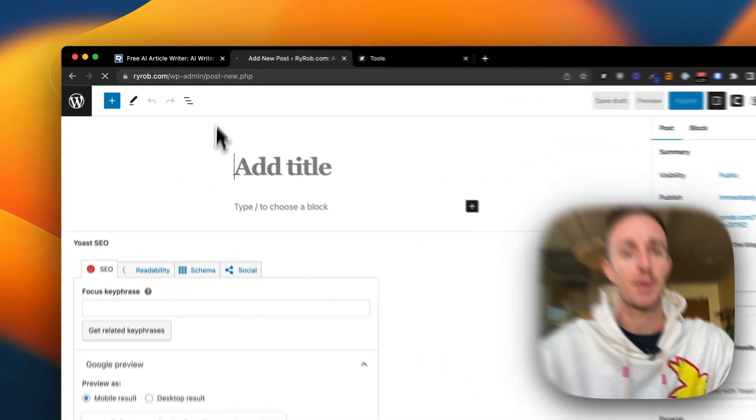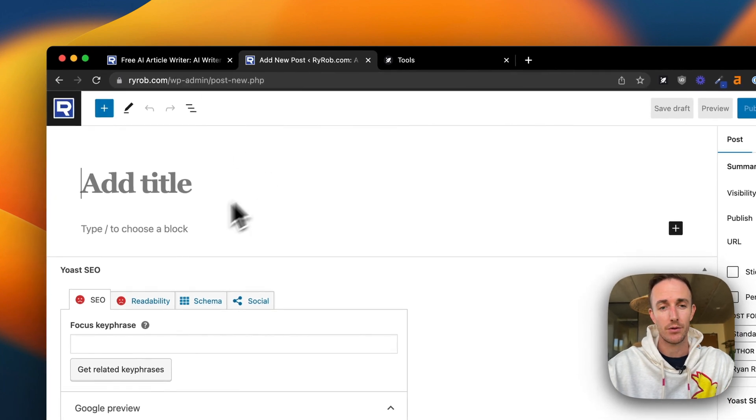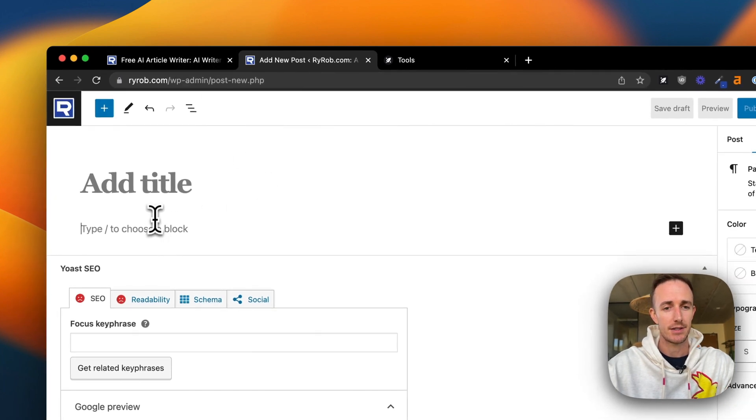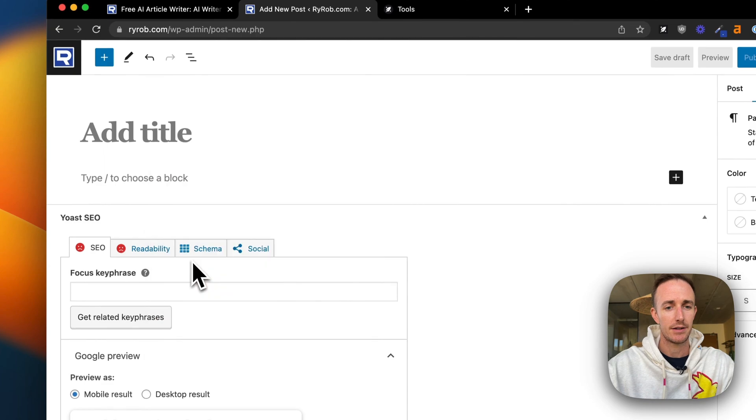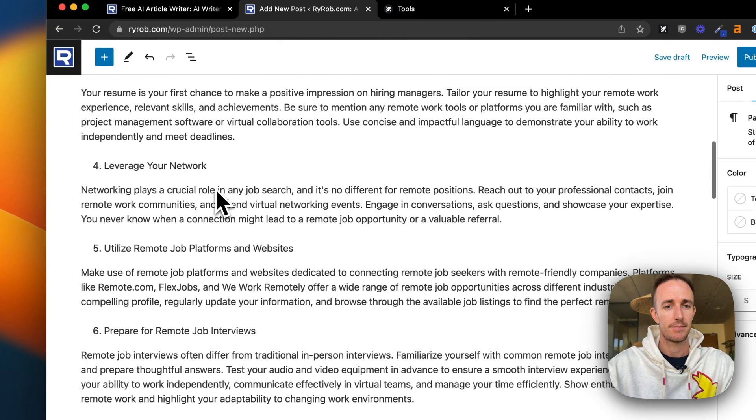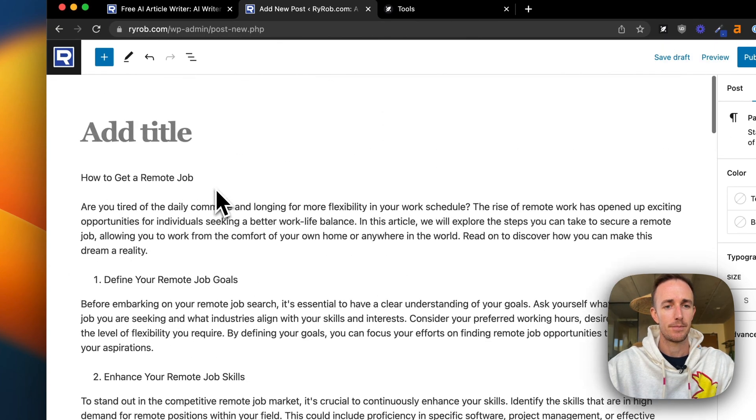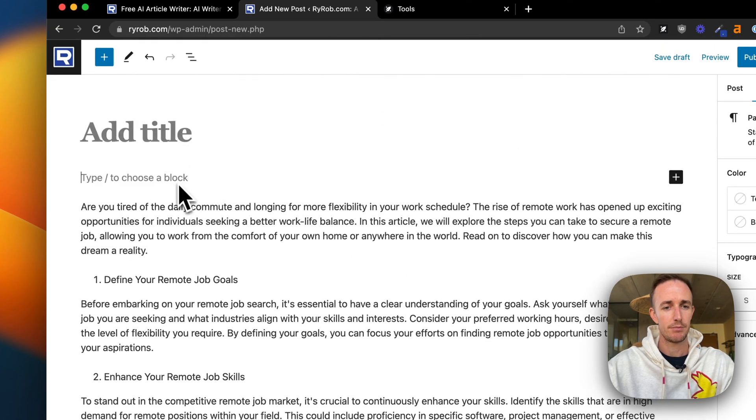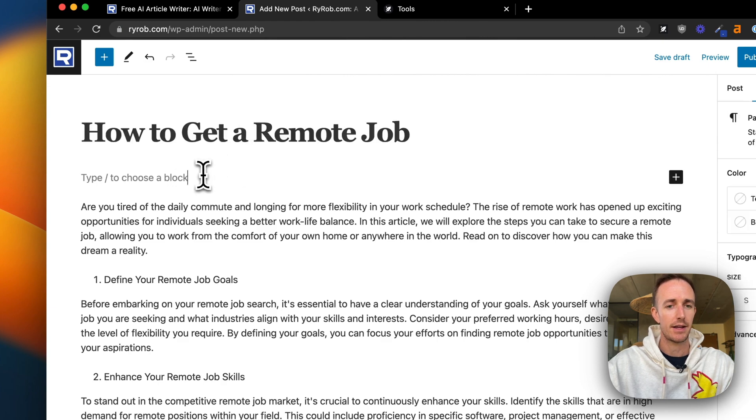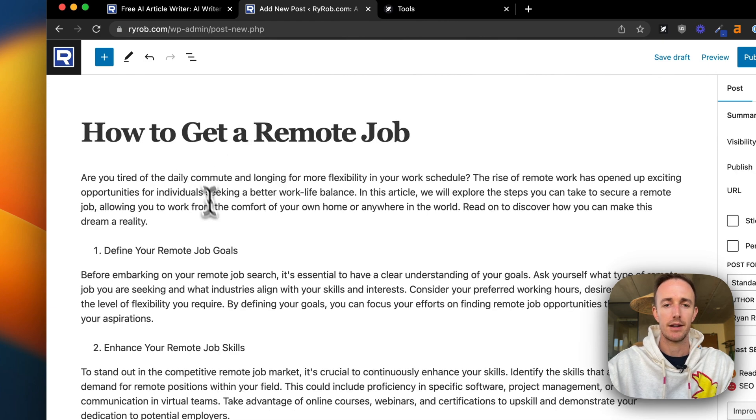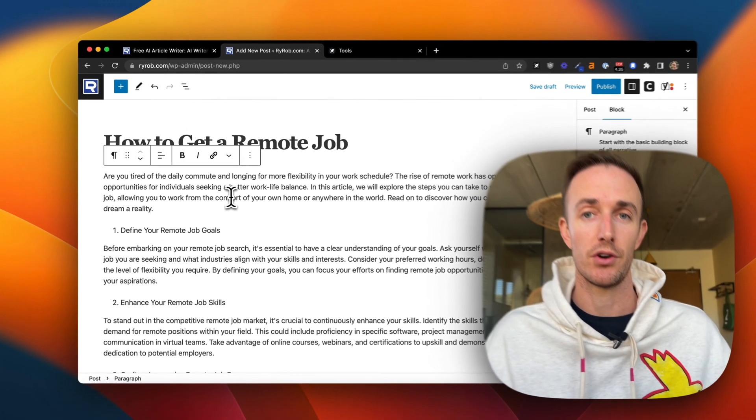And I just want to show you how simple and easy it is to just add this to a new post. So again, remember, we've already copied the content, right? Now let's just paste it in right here. And we'll see. Boom. There we go. So I'll just move the title up there. And now we've got an awesome first draft for an article.